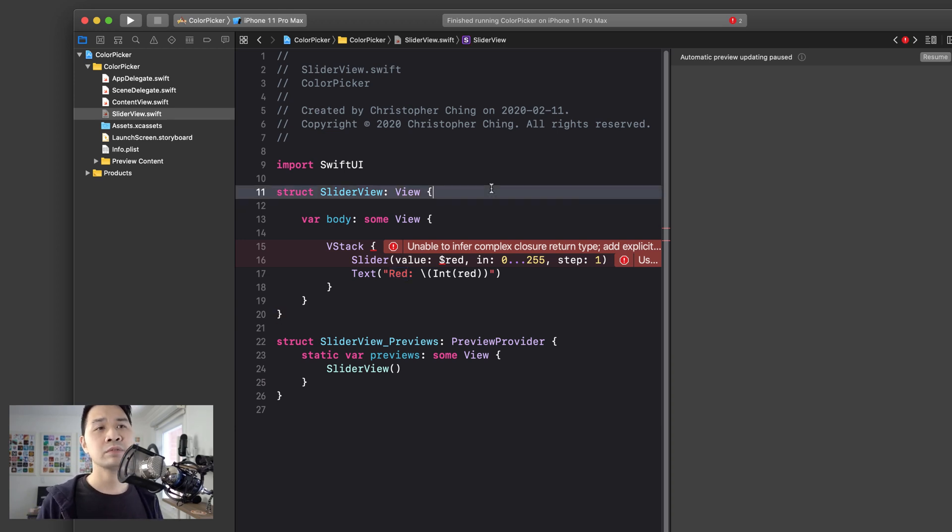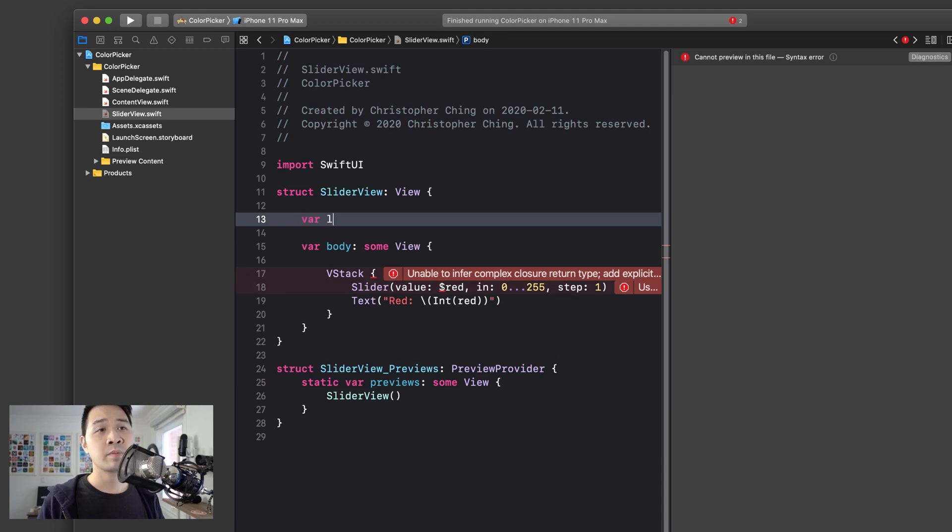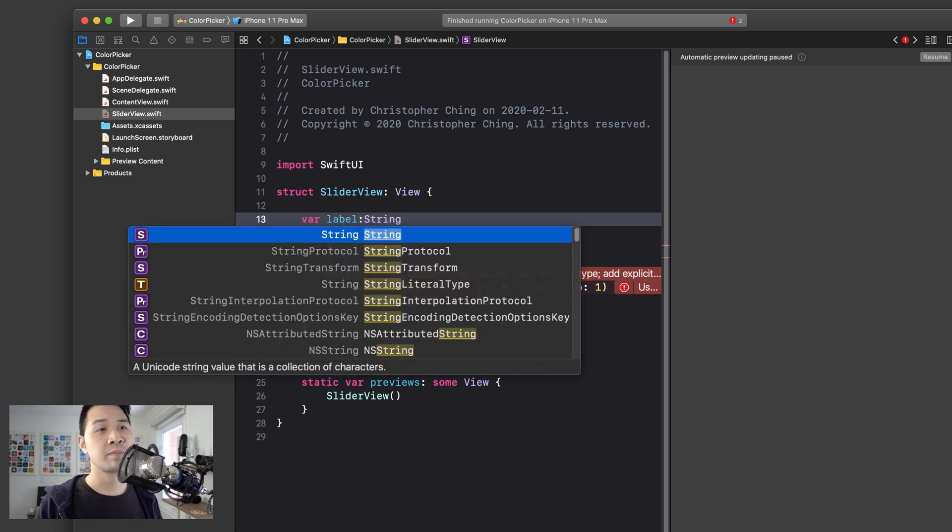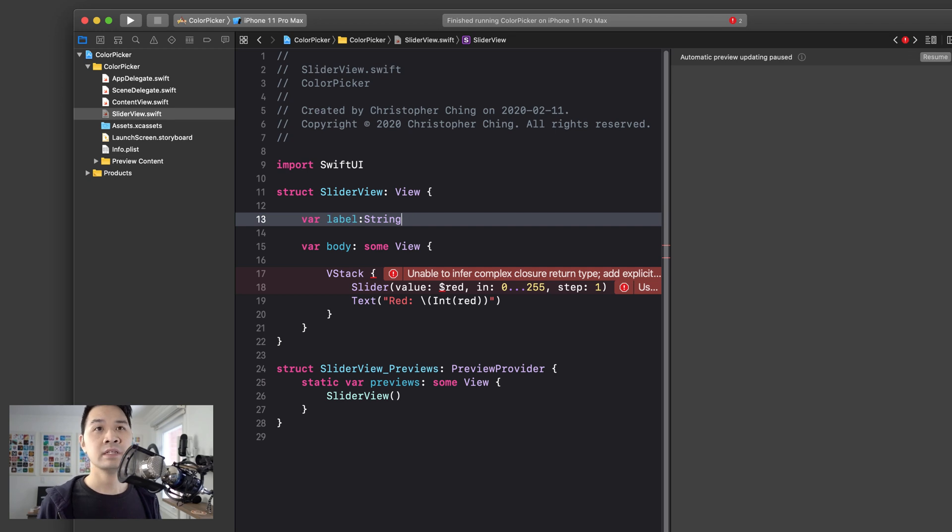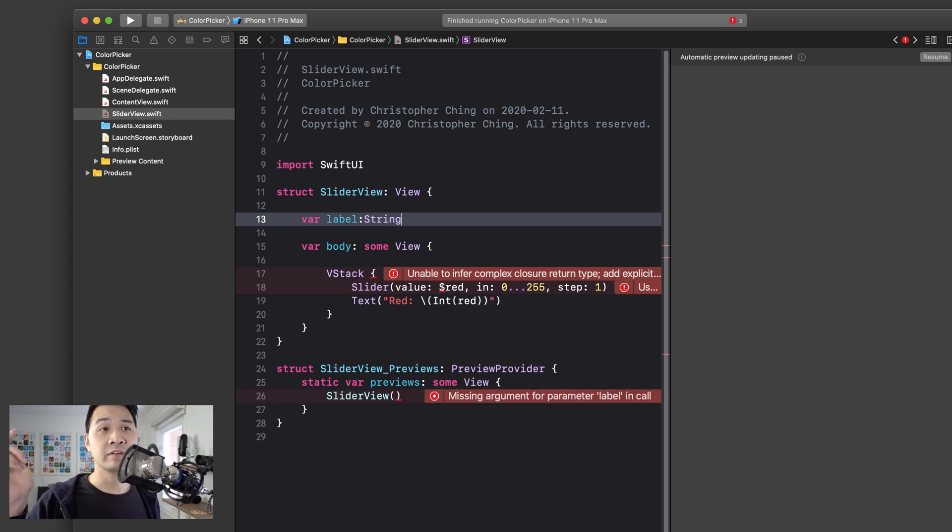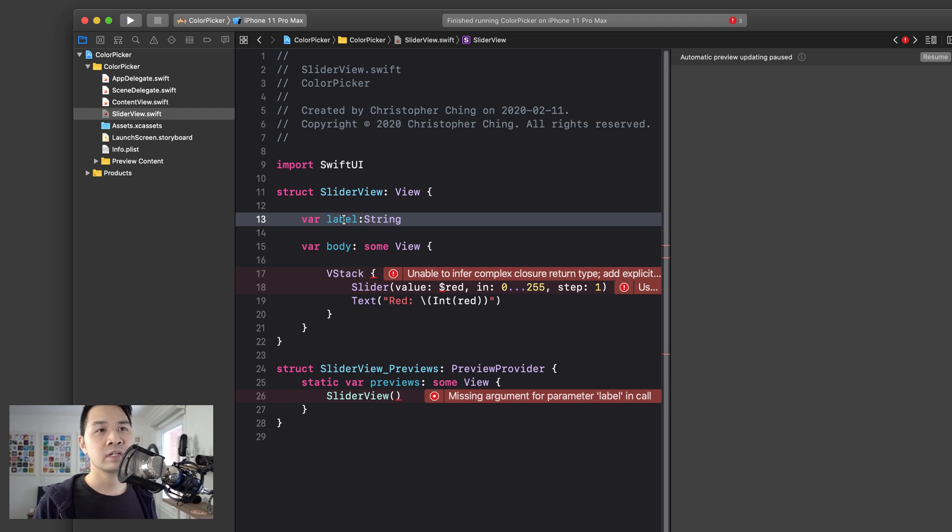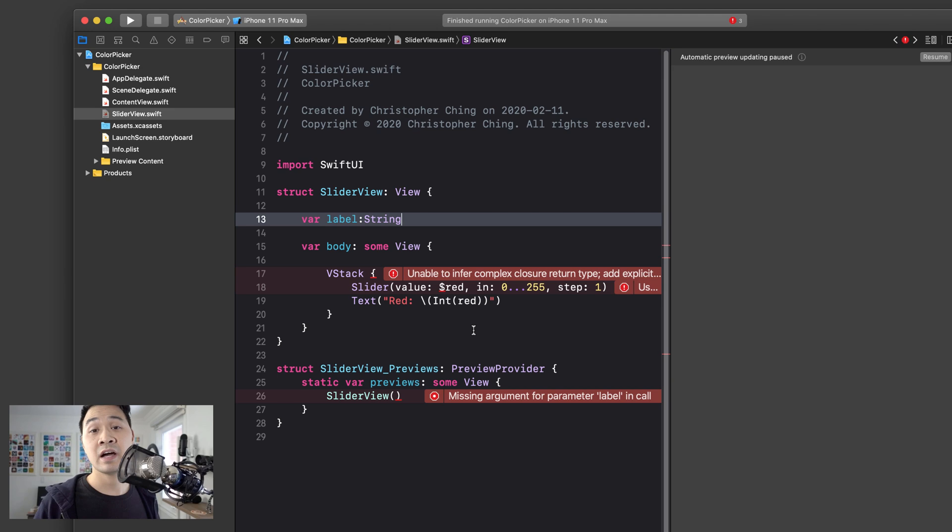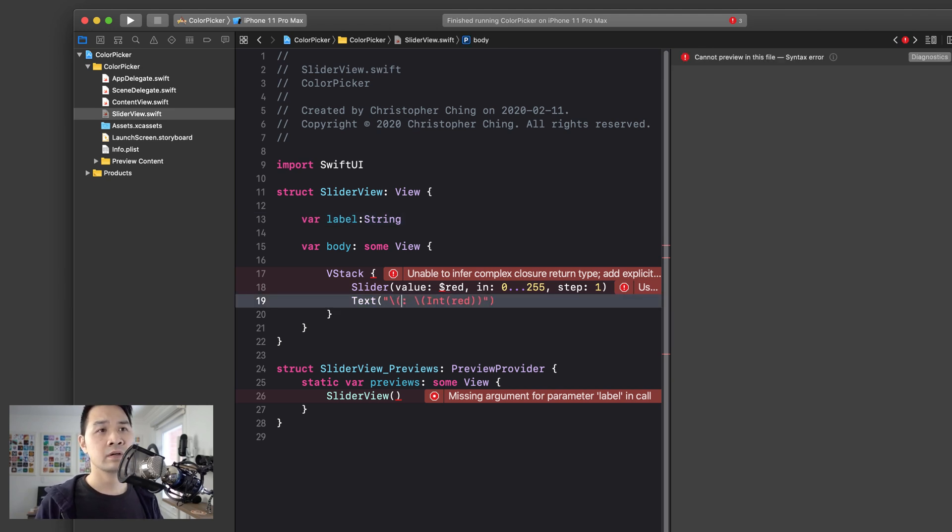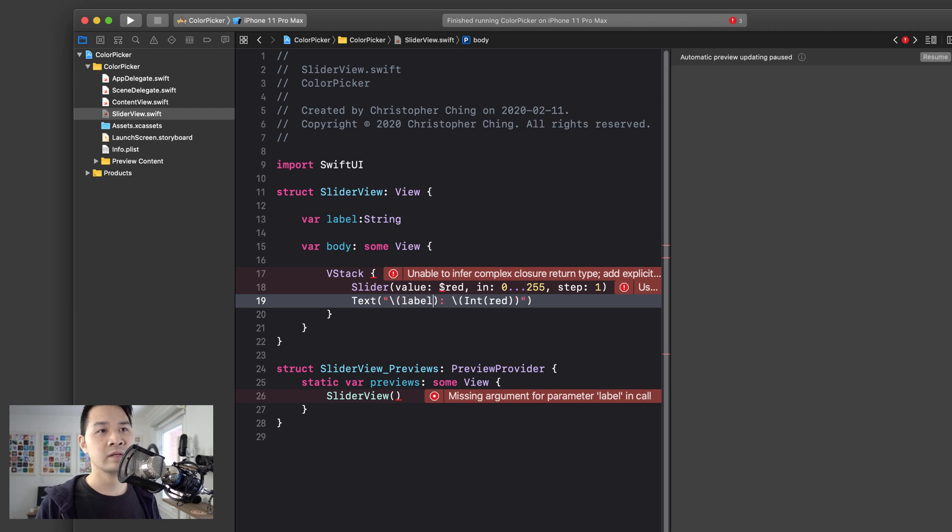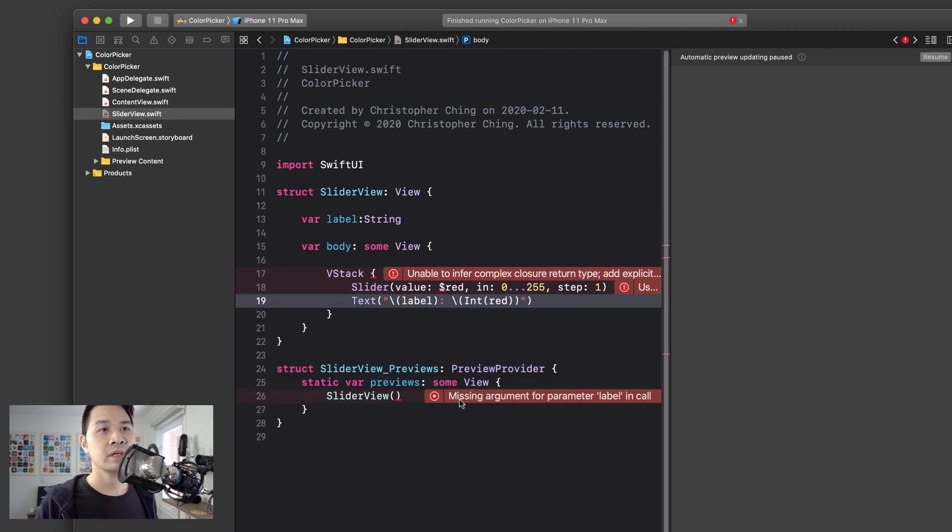Furthermore, we no longer have this binding and this label needs to be dynamic as well. If we're going to reuse the slider element, up here I'm going to declare a string property. Actually I'm not going to initialize it because I want the color picker view to pass in the text to use. So instead, I'm just going to call it label. I'm going to make it a string and I'm going to leave it uninitialized. And then for the text here, we are going to insert that label property.